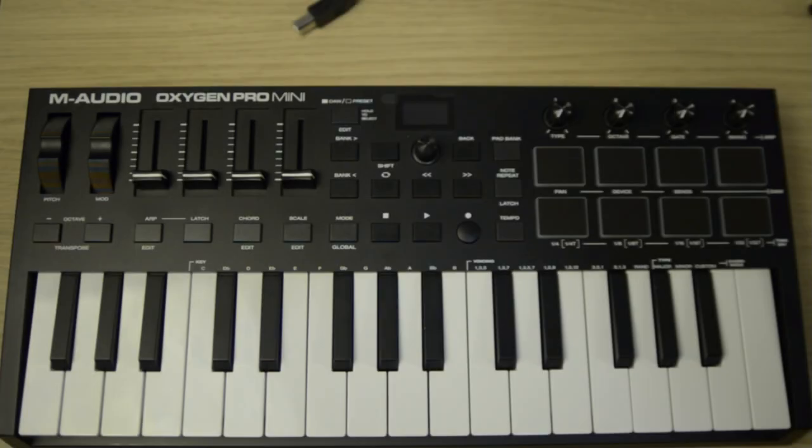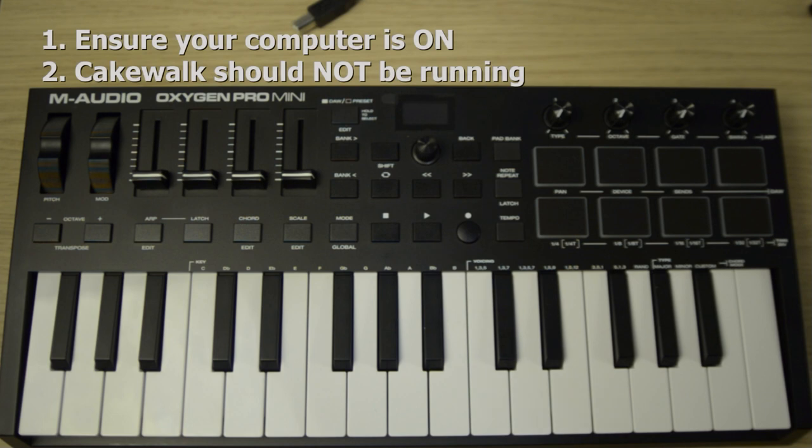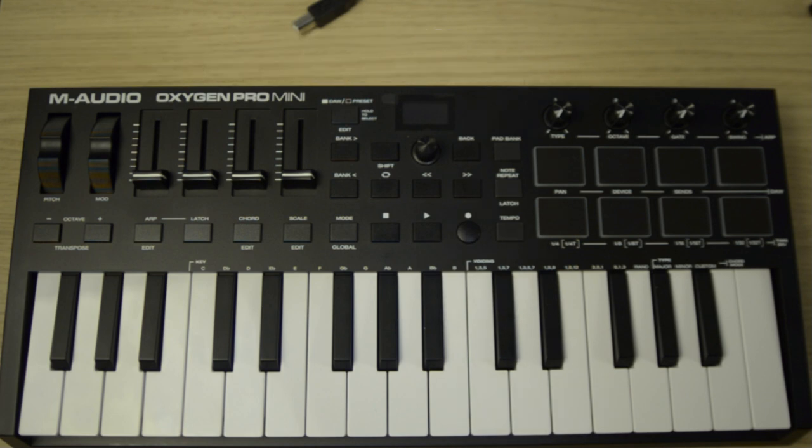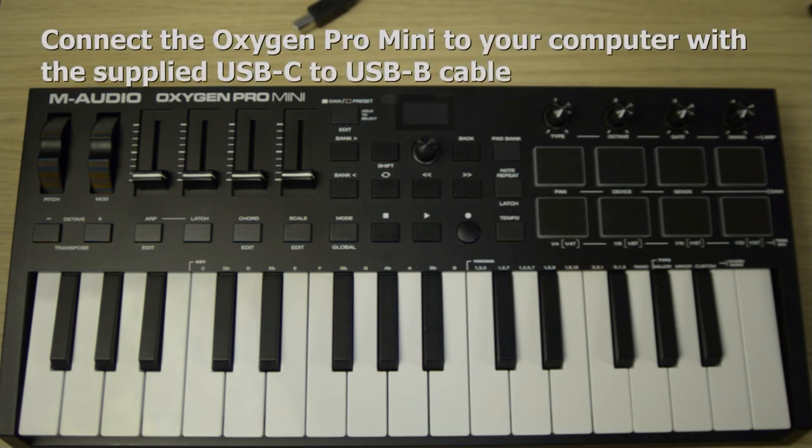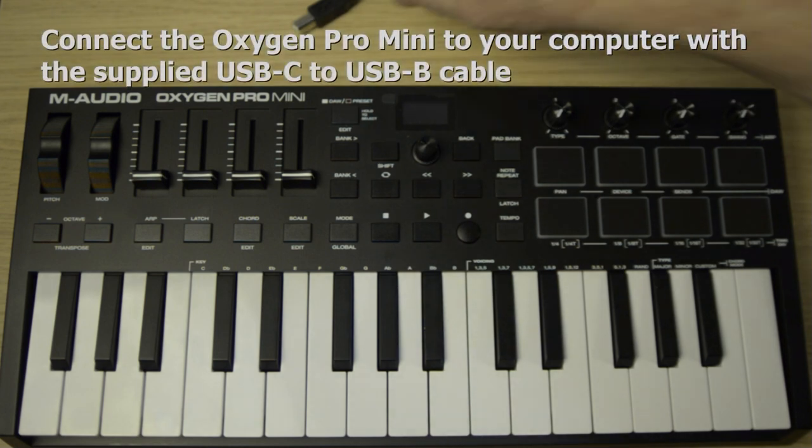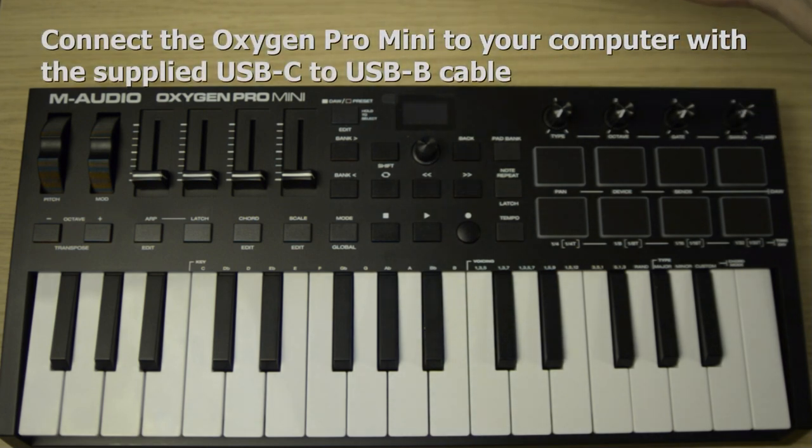The first thing we have to do is ensure your computer is on and Cakewalk is not running. Now we connect the M-Audio Oxygen Pro Mini to the PC with the supplied USB cable.